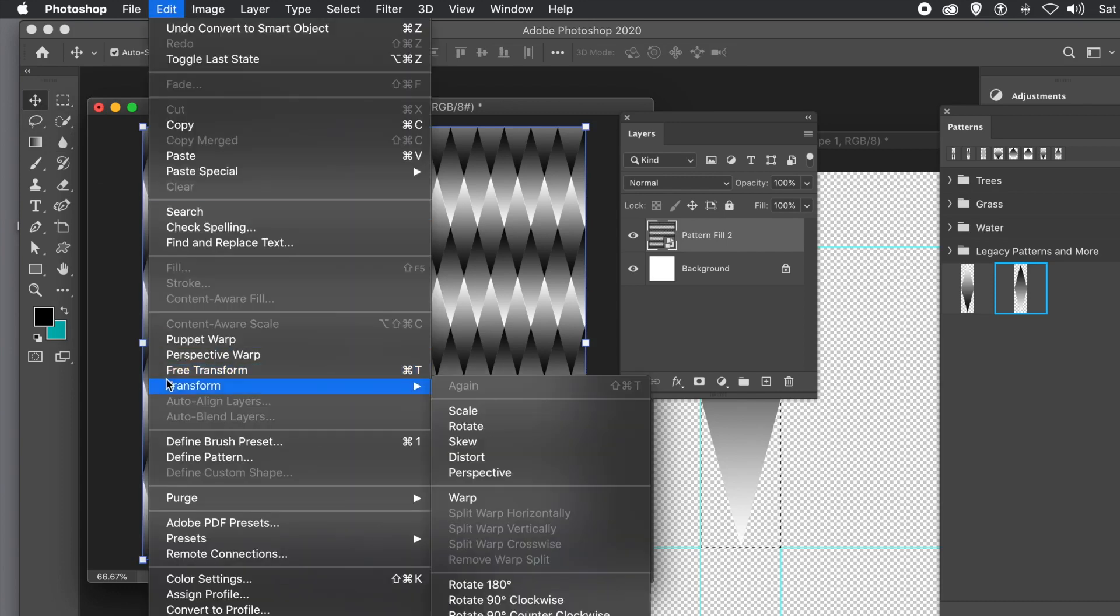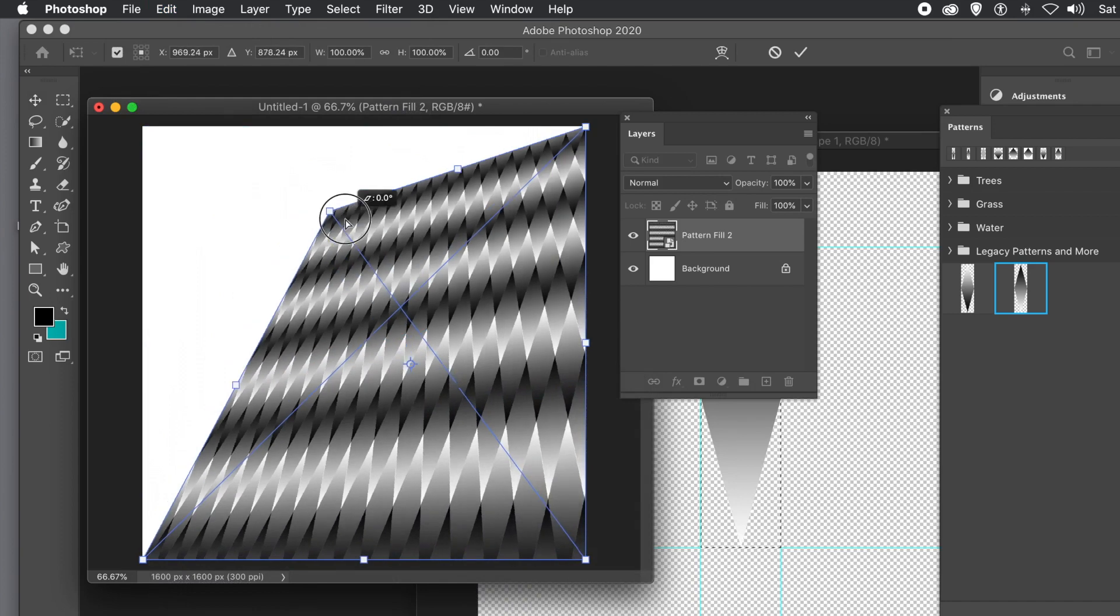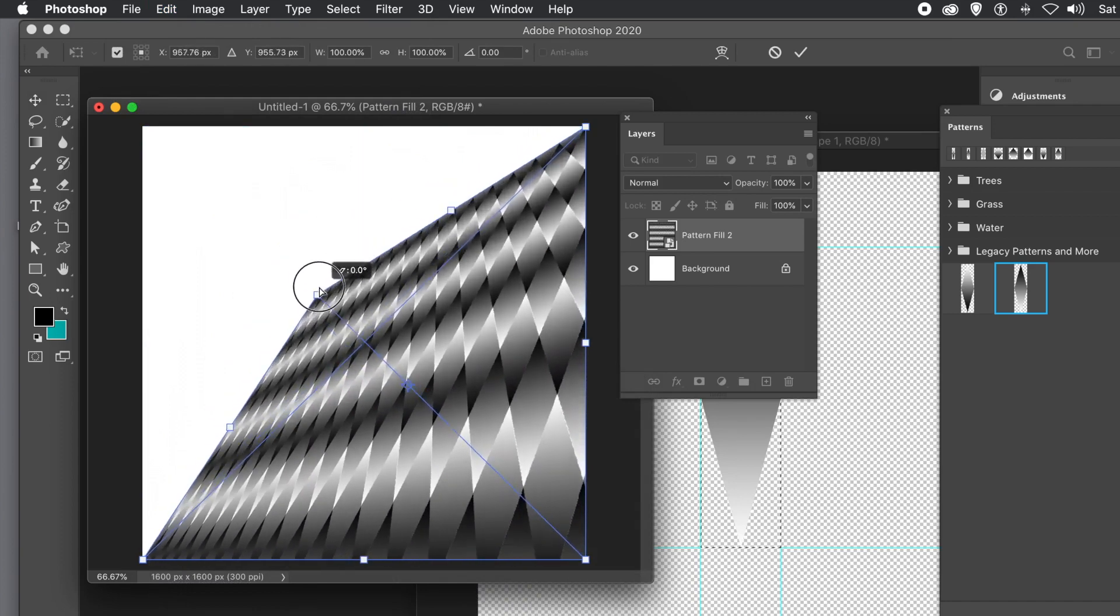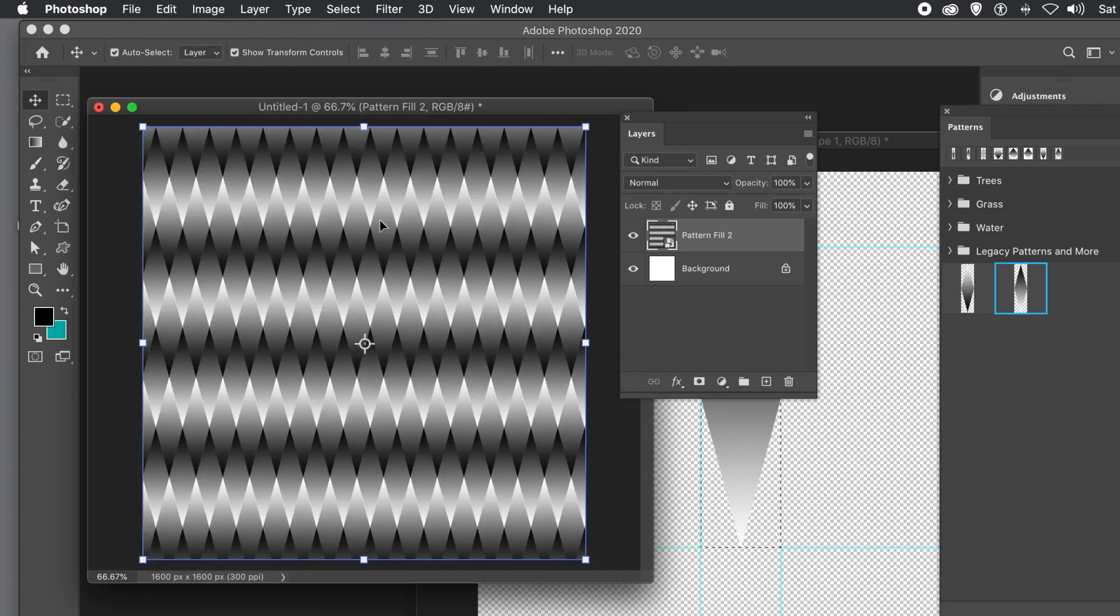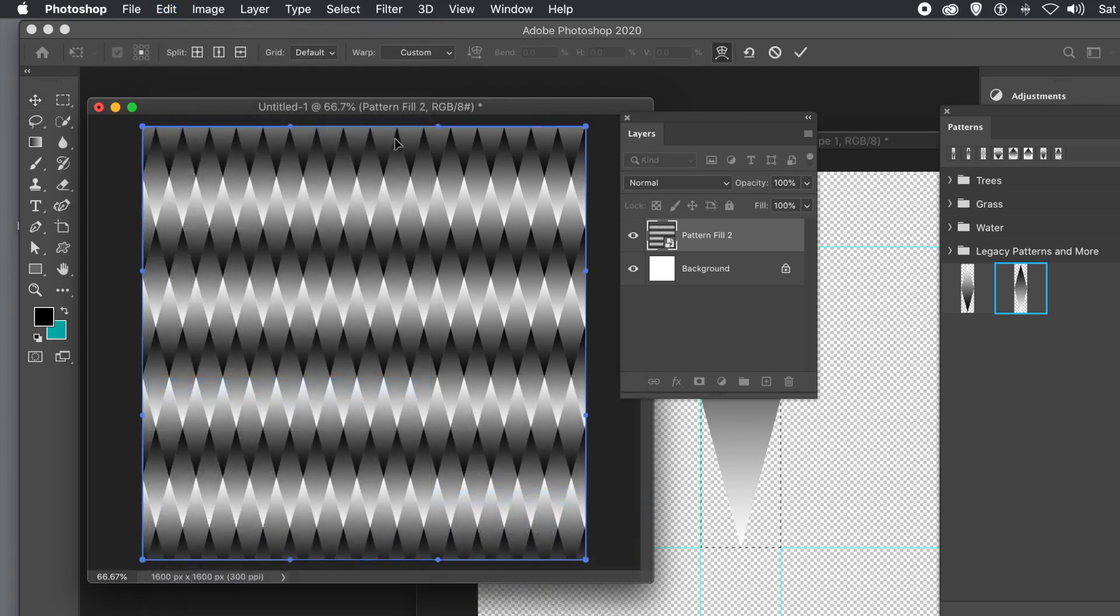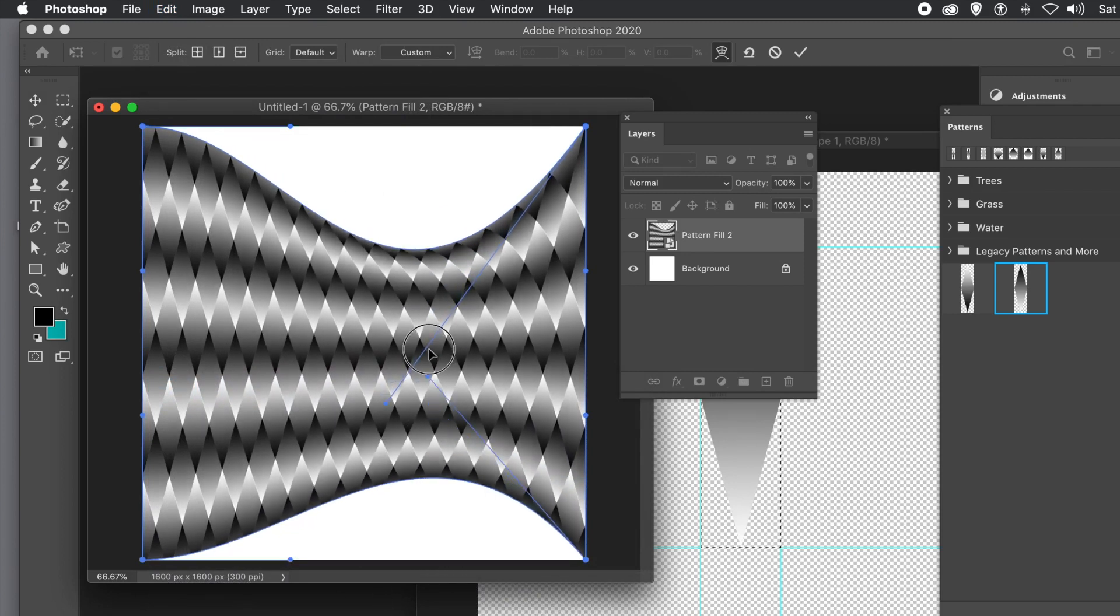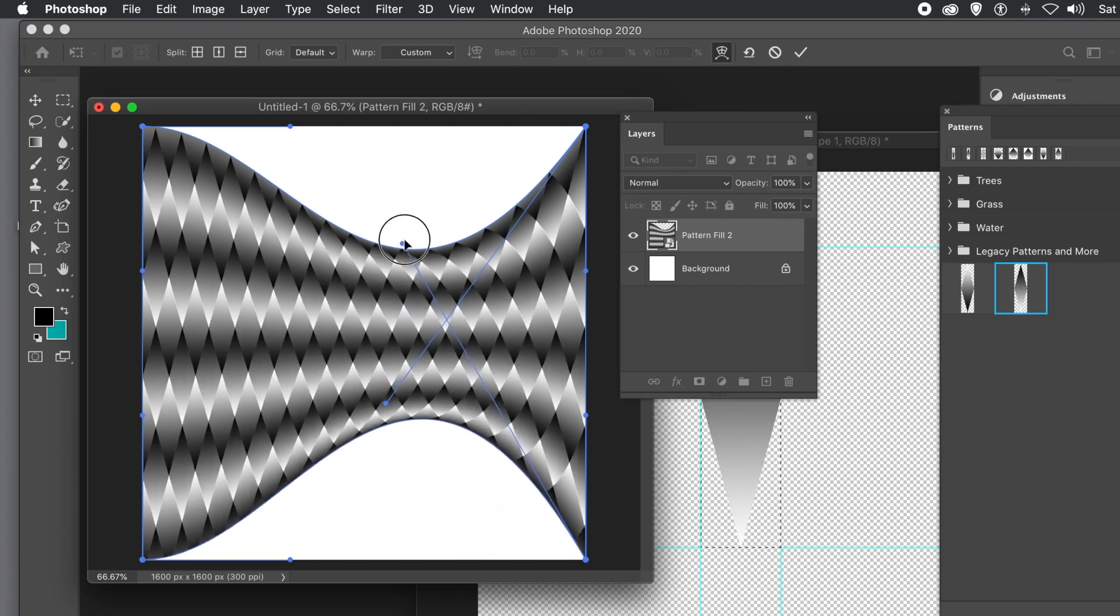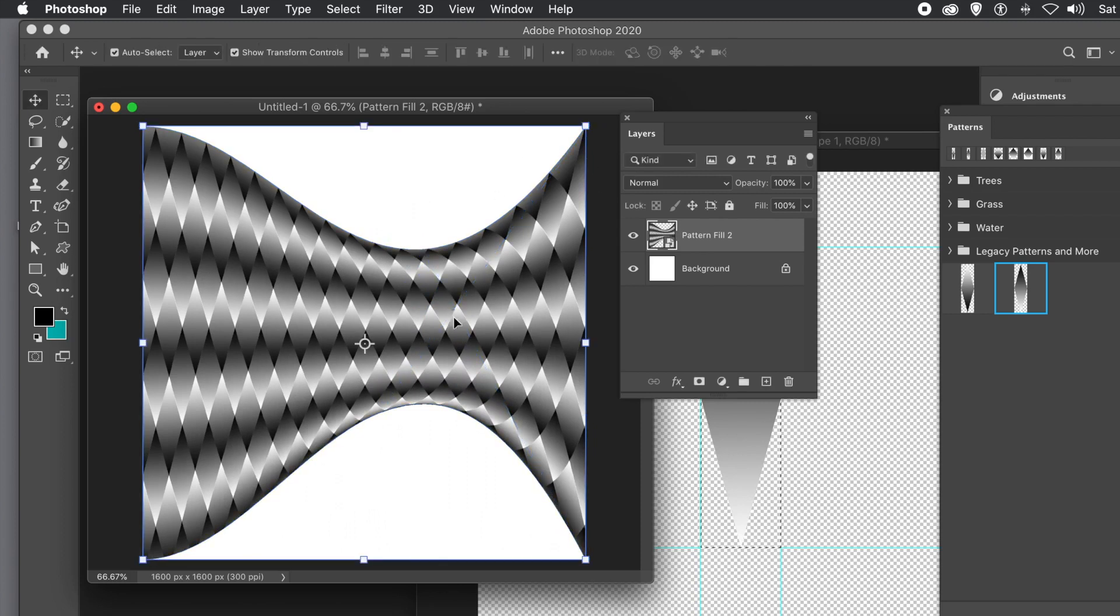With smart objects, you can use Edit Menu, Transform, and Distort or Warp. You could go to Image Menu and Adjustments to change the color. Or use the Filter Menu and apply Stylize, Oil Paint, etc. You can warp the design to create a warped diamond pattern, like a glass on its side or a goblet. Press Return.